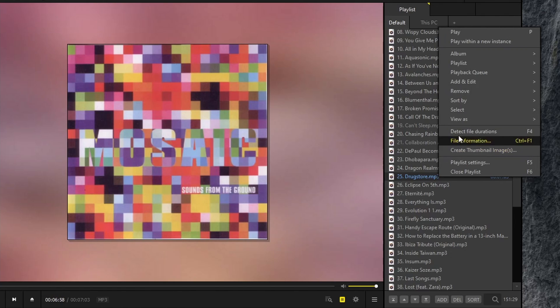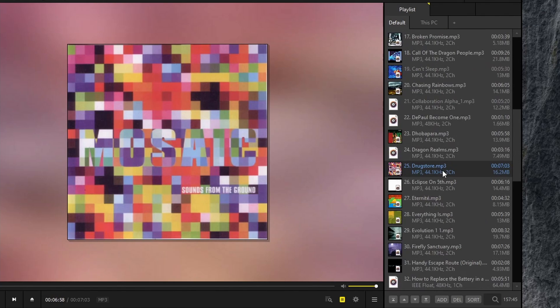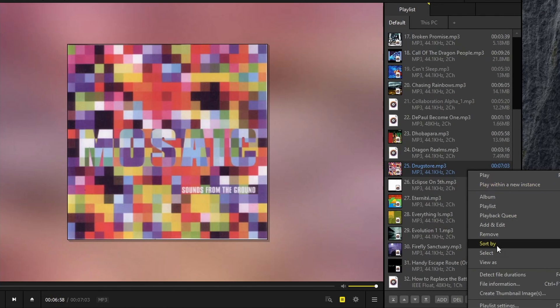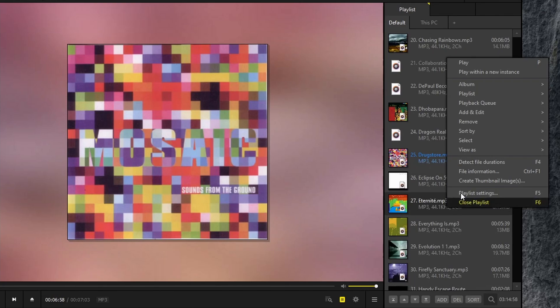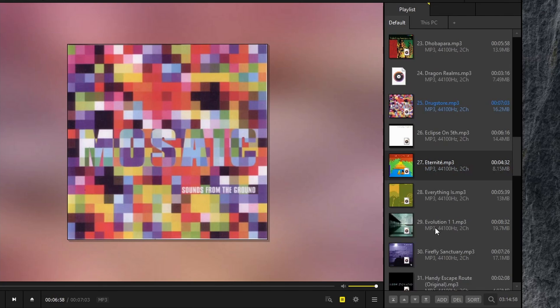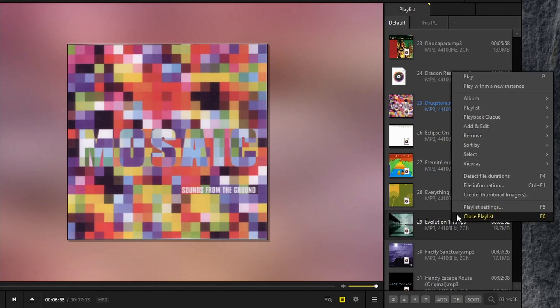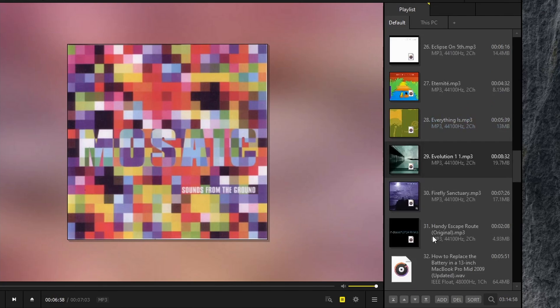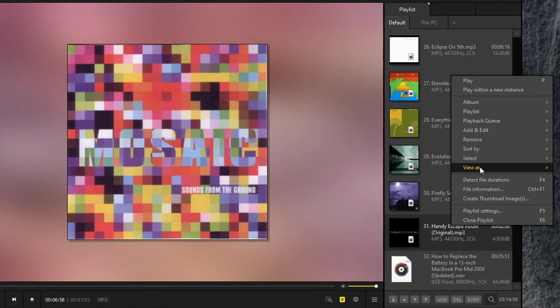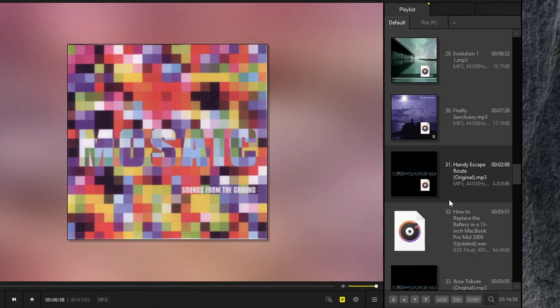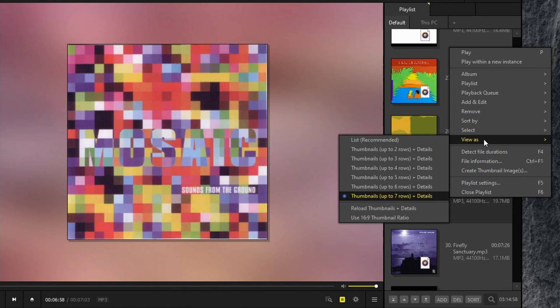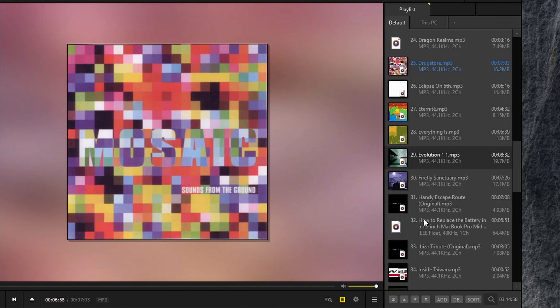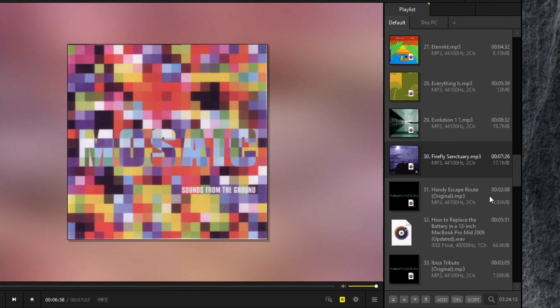Right click again and go to view as, you can choose two row, up to three rows, up to four, and as you can see, the thumbnail gradually gets bigger. And this is the biggest. I'll go back to this one, or maybe that one.